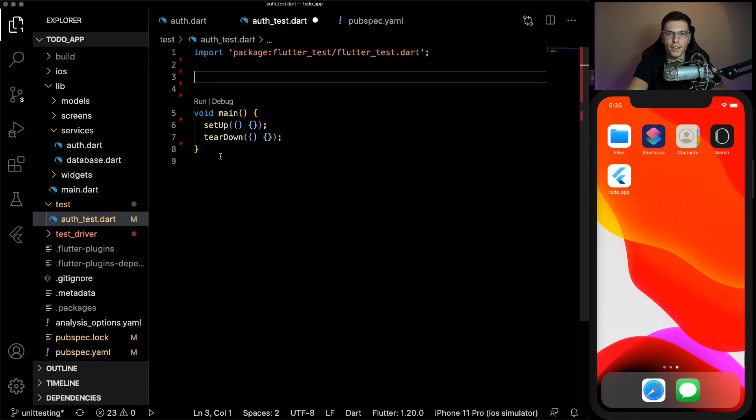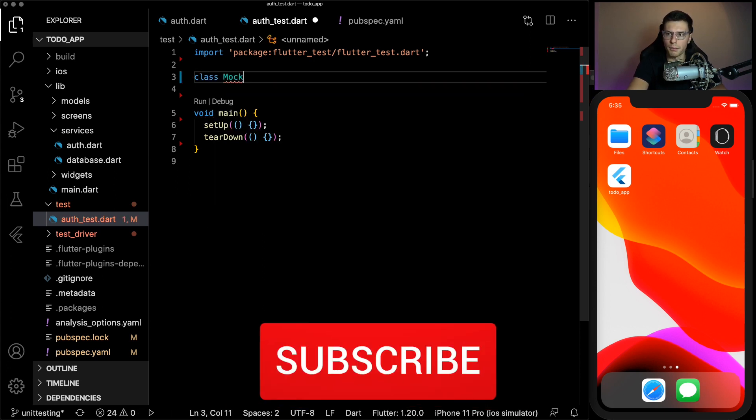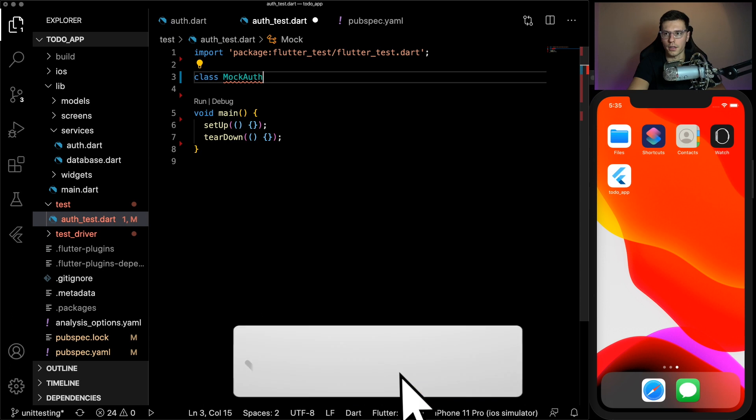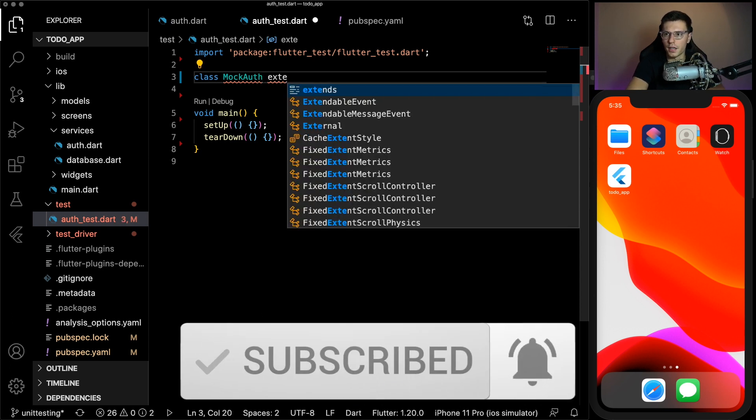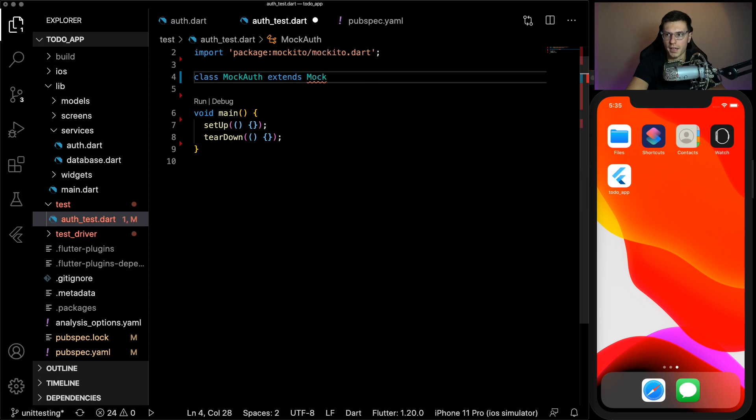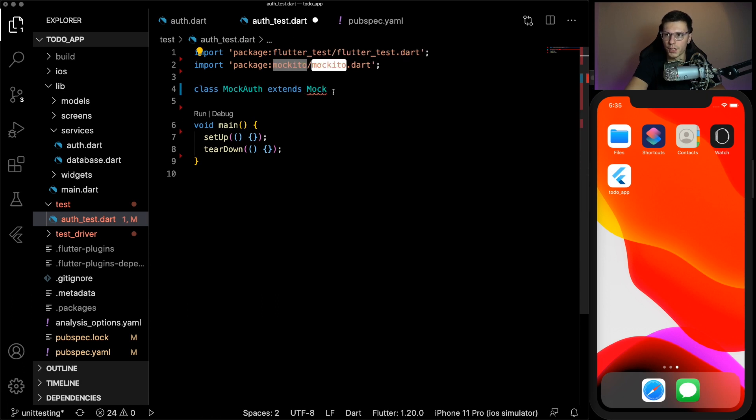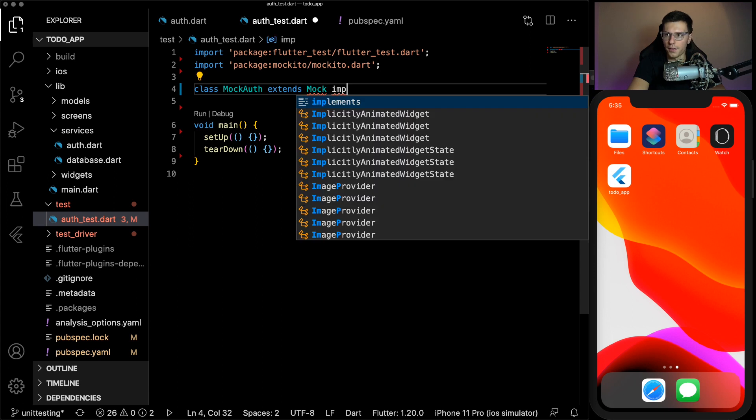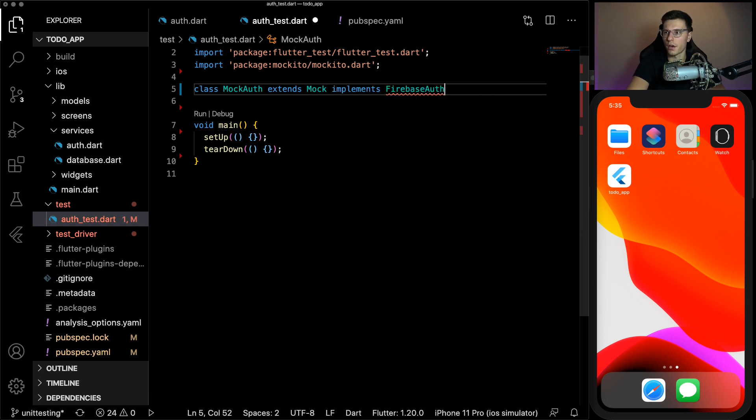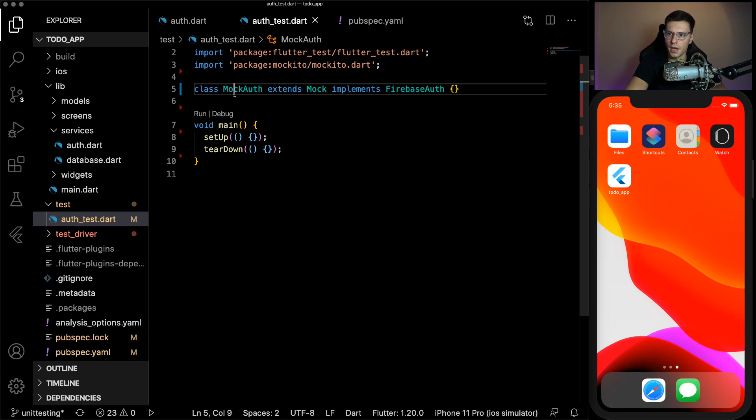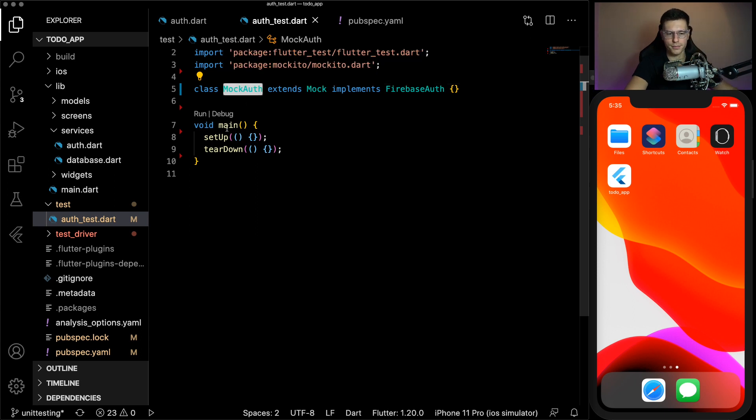In order to make your life a lot simpler with mocks, you need to add this package called Mockito. This is basically necessary in order to be able to do mocking or else you're going to have a pretty tough time. So like I said, the thing we need to mock is the authentication class. So we will create a mock auth class. The way you mock it is you need to extend that class with a mock.